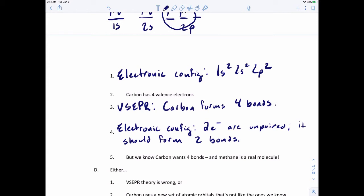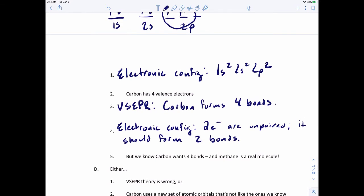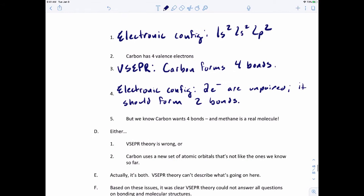So there's a problem here. Either VSEPR theory is wrong and carbon's not going to form four bonds, or carbon uses a new set of atomic orbitals. It turns out it's actually both. VSEPR theory doesn't quite connect the electronic configuration of atoms to bonds — that's the main issue. How do we make VSEPR theory connect to electronic configuration?